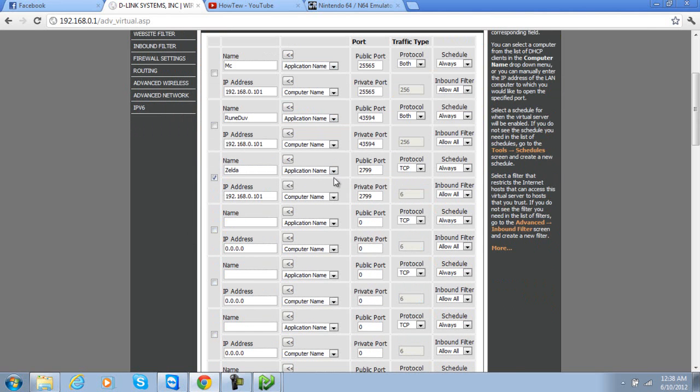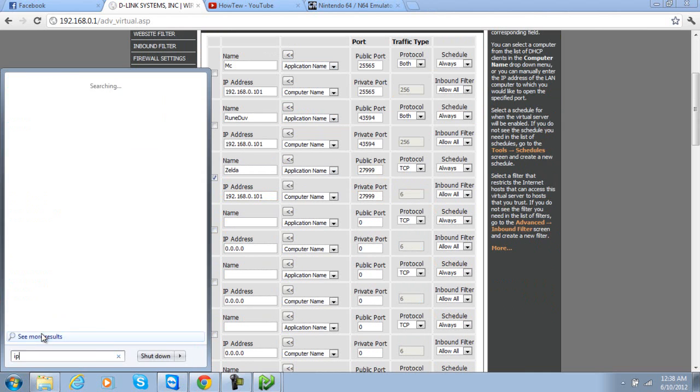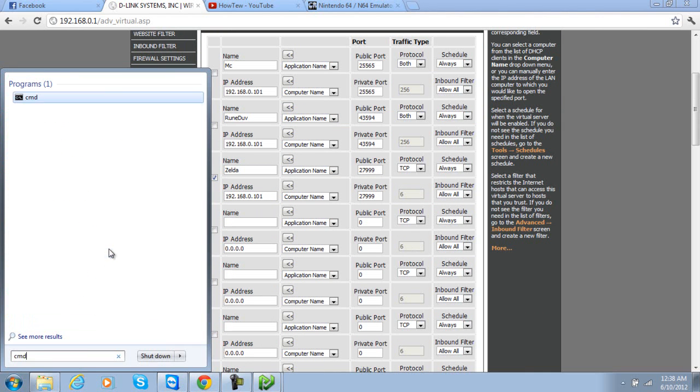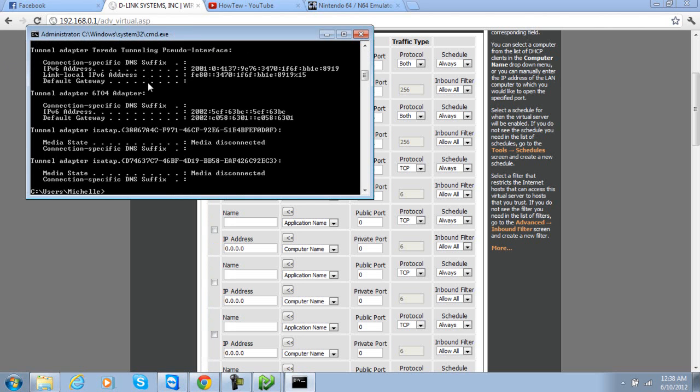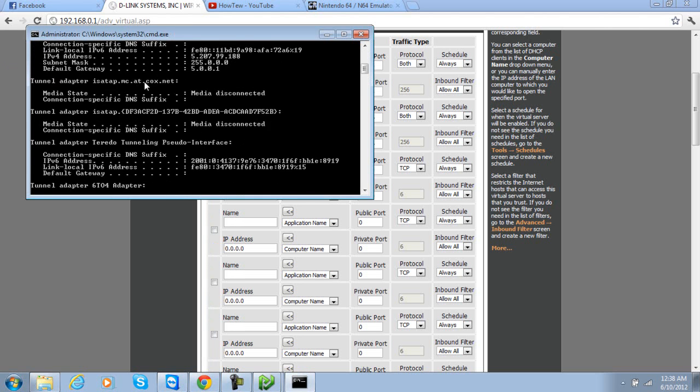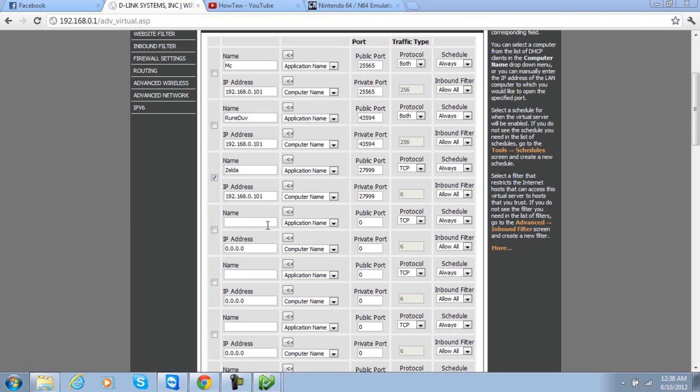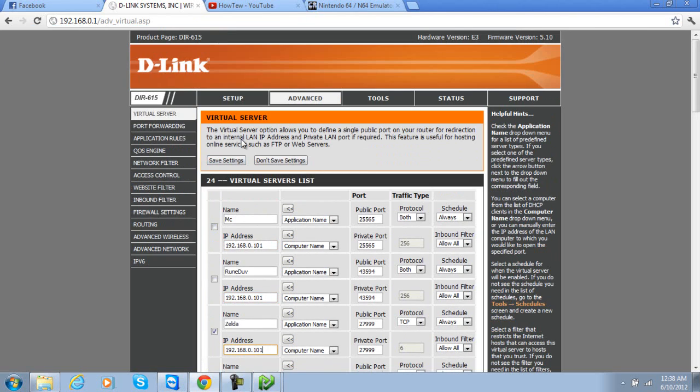Click advanced and find something that's like port forwarding or something. Alright, name it Zelda. Public port is going to be 27999, private port is going to be 27999. IP address is going to be your IPv4. So find IP config. Your IPv4, mine is 192.168.0.101. This will change if your router gets shut off, so just hit save settings.